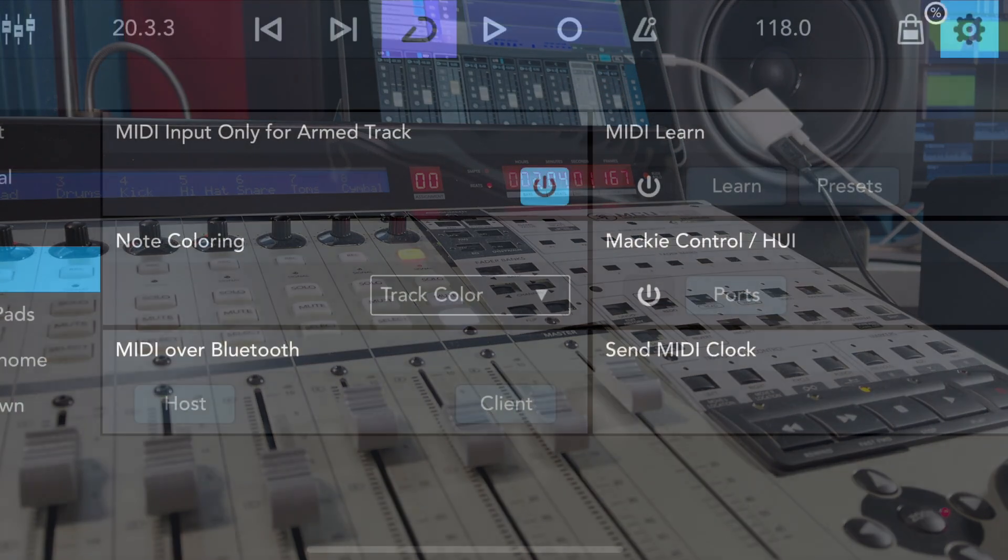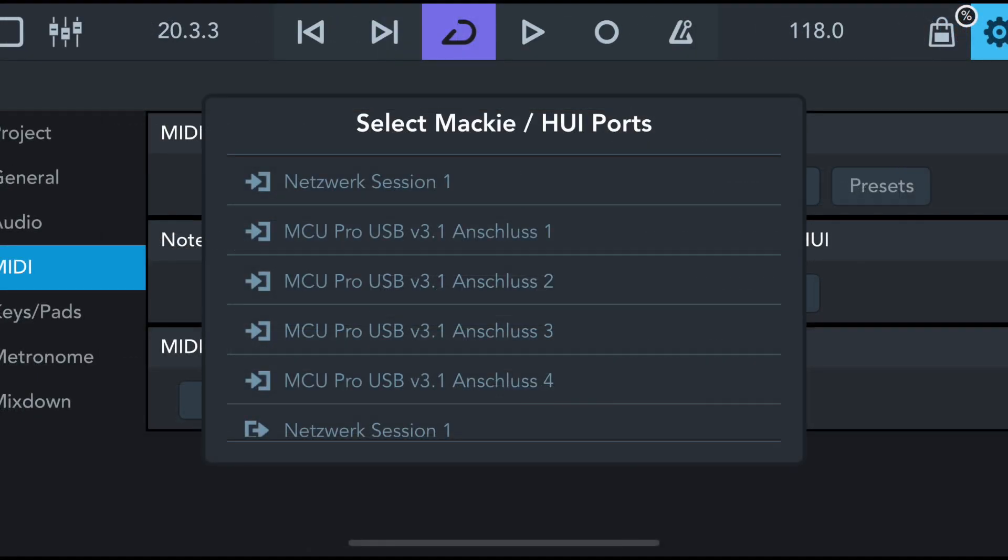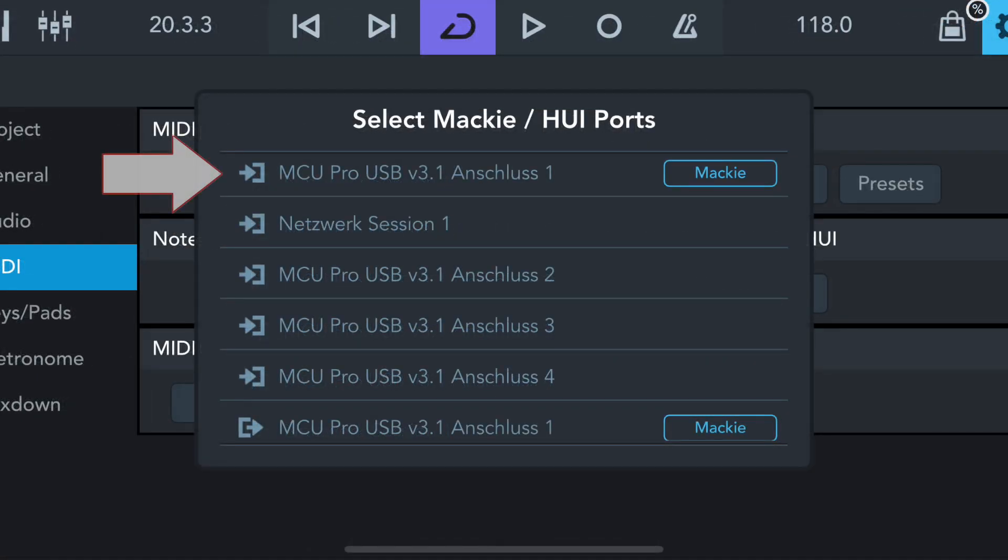After connecting the MCU Pro via the Apple Camera Kit, select MIDI Port 1 for input and output in Cubasis.